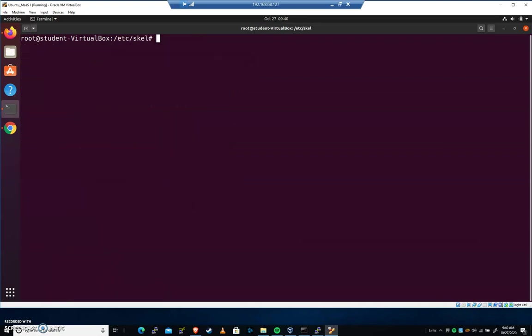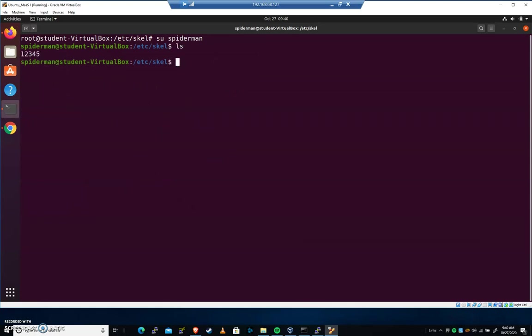Now when I do an su spiderman, I'm like, okay, what's in /etc/skel? And I type ls. It prints 1, 2, 3, 4, 5.